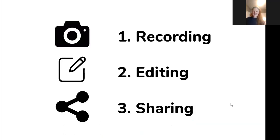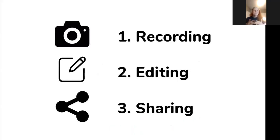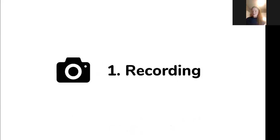We're going to break this up into different stages, starting with recording your video, moving on to editing it online, and then finally sharing it on social media and other platforms. So first we'll start with phase one: recording your video.